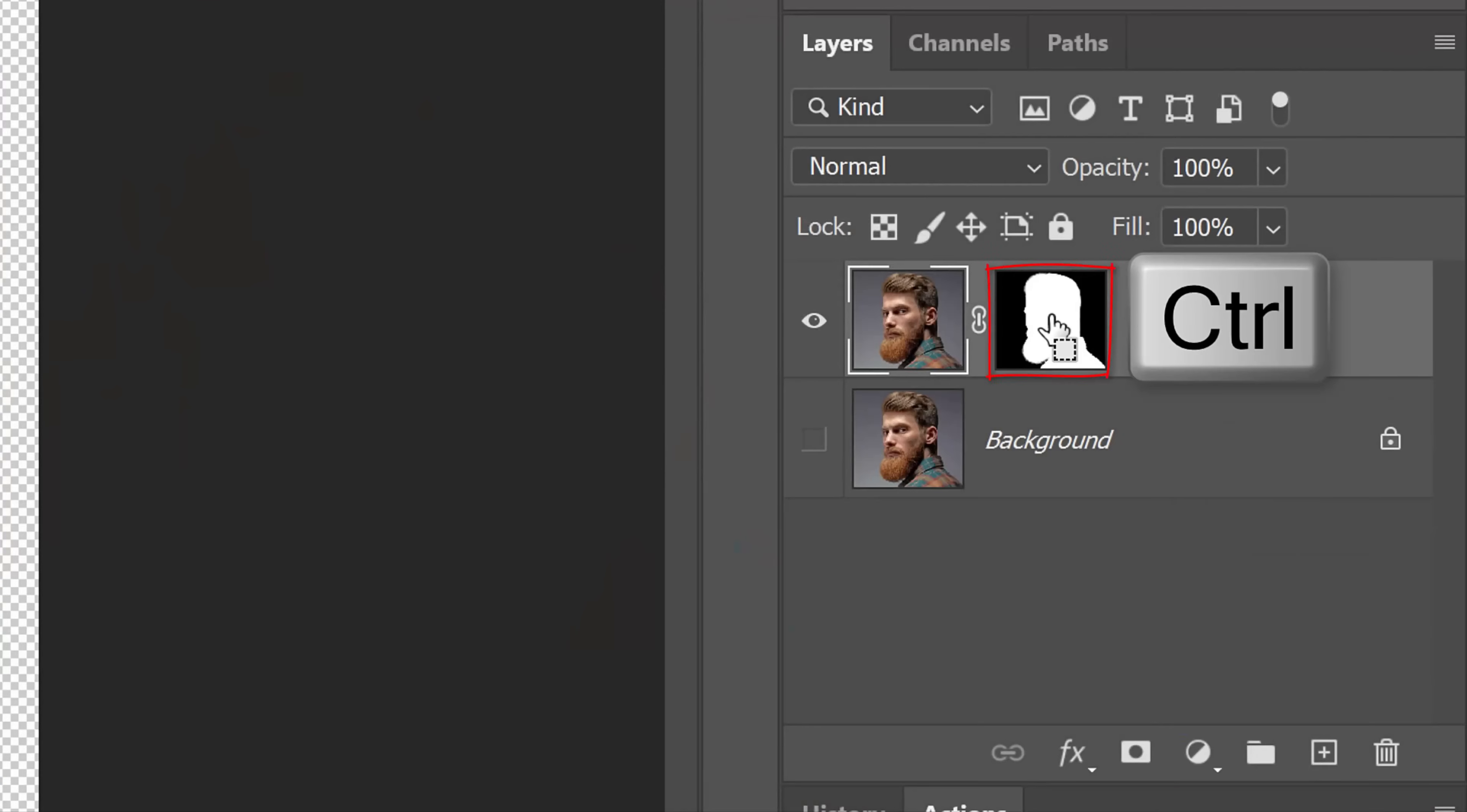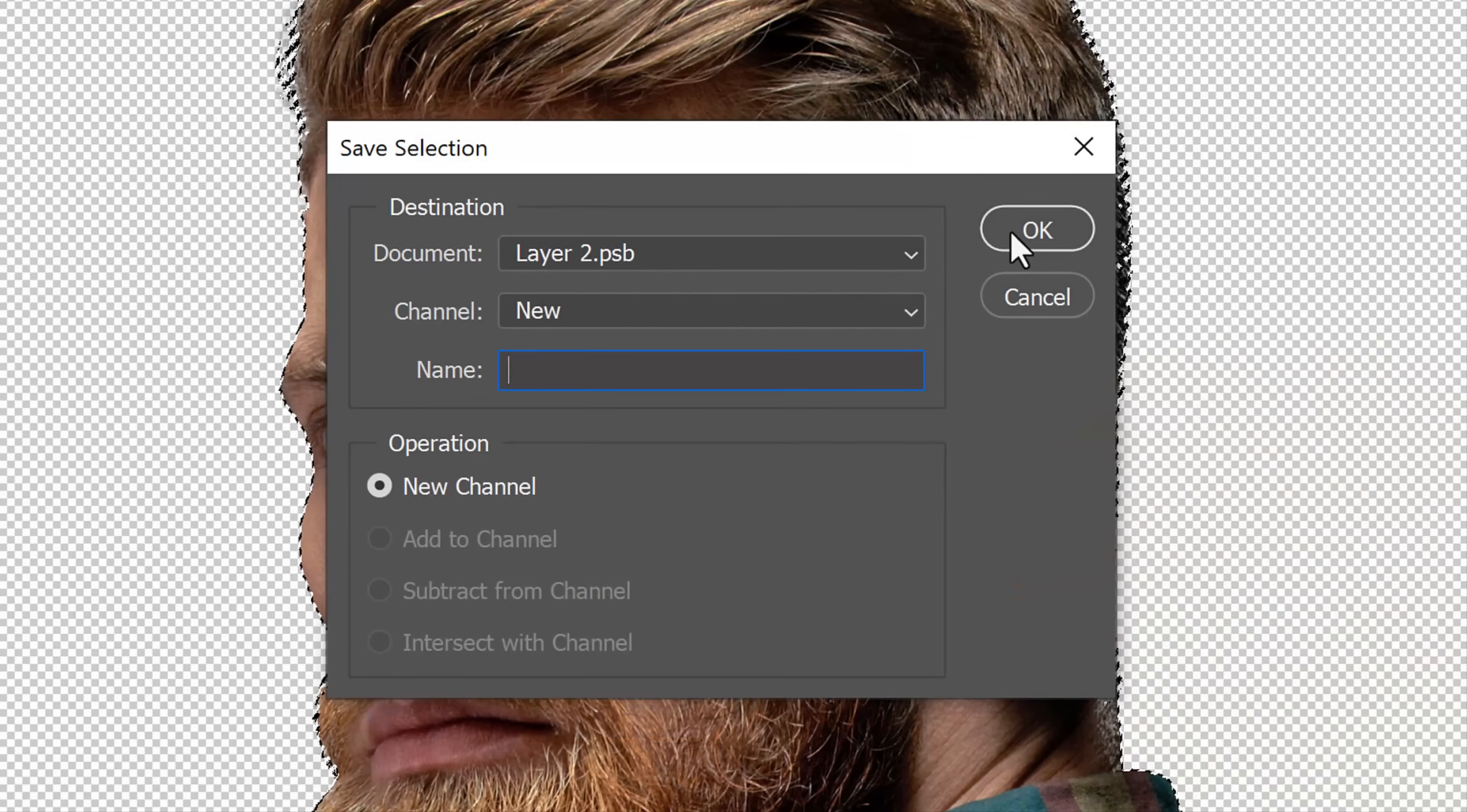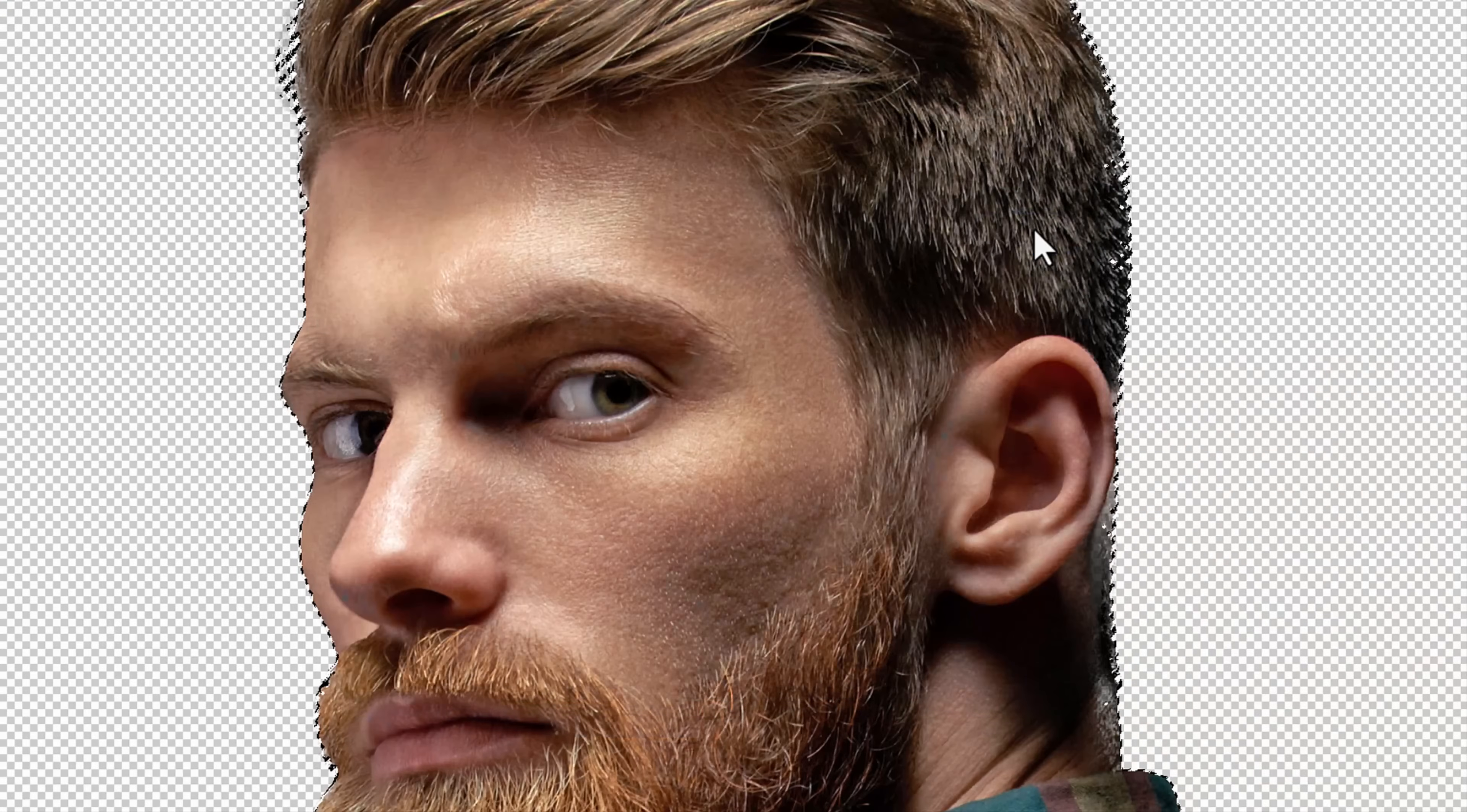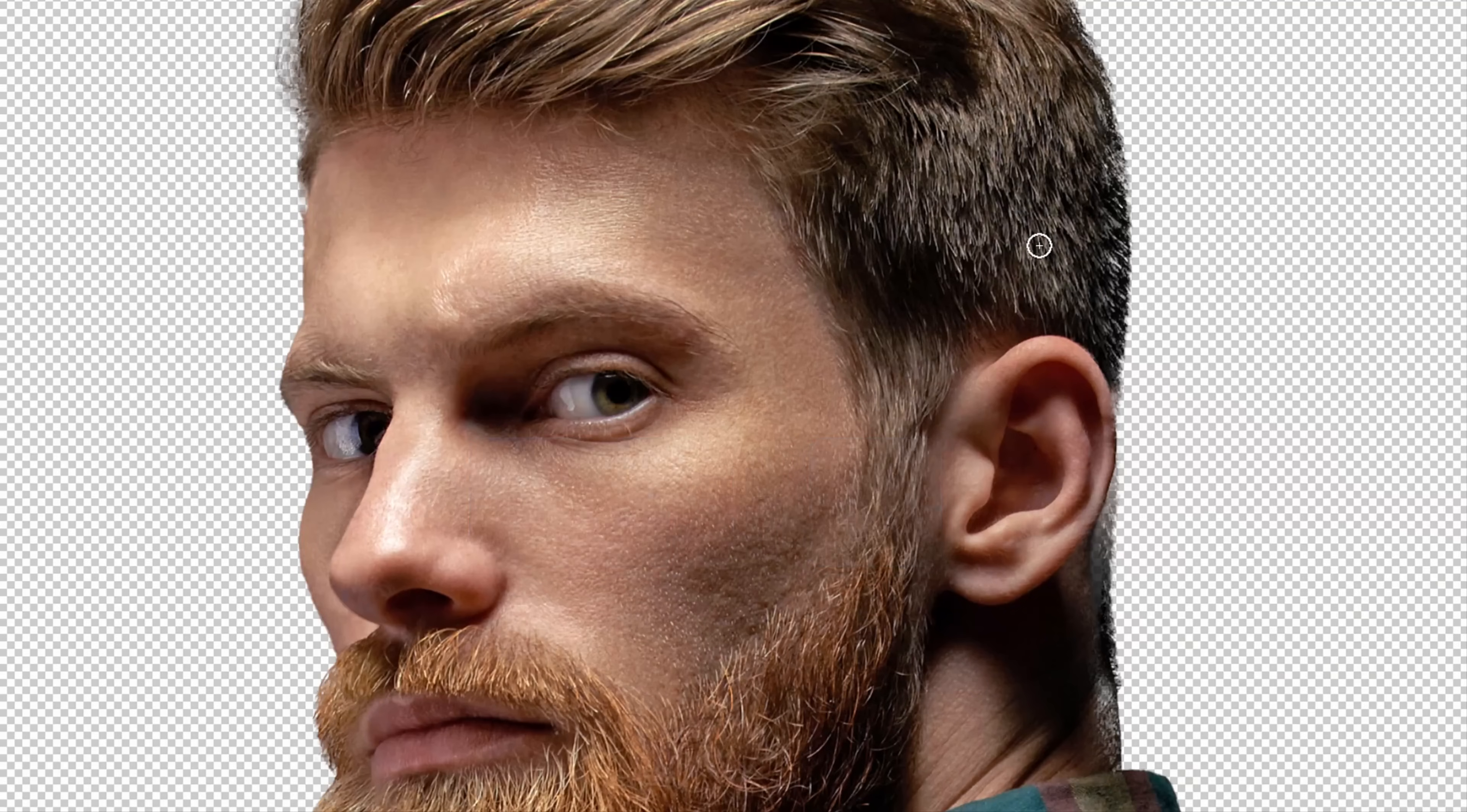Ctrl or Cmd-click the layer mask to select its shape. Go to Select and Save Selection. Then, click OK and deselect it by pressing Ctrl or Cmd-D. We'll use this saved selection later.